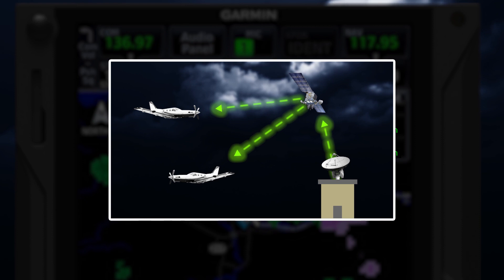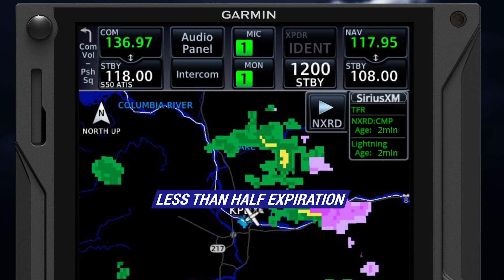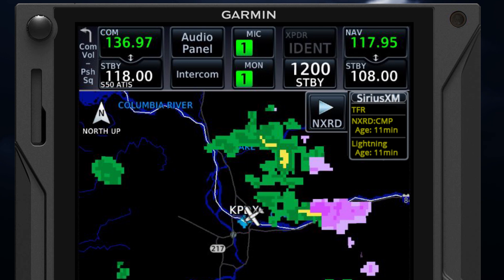Keep in mind that the age of the information can be older than what is displayed, due to the time it takes to compile and transmit that data. On some Garmin units, information appearing in green text indicates the information is new — less than half the expiration time. If the age appears in yellow font, that means the associated data is getting old and should be viewed with caution. If the weather product data is displayed in grey, then it's either expired or not received.